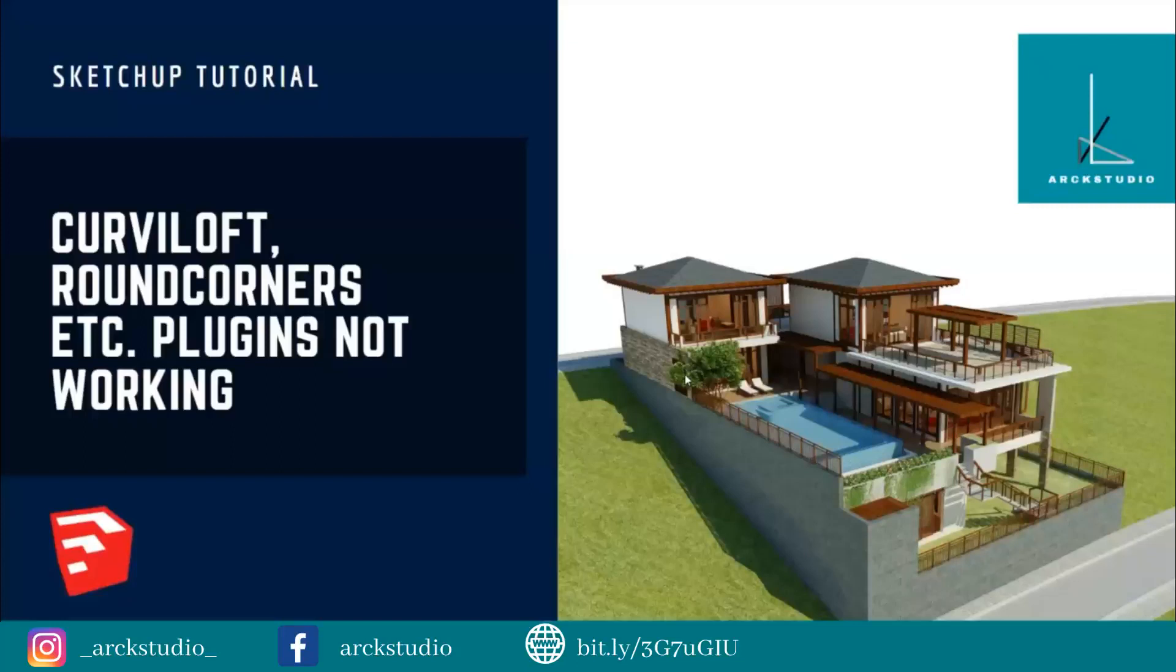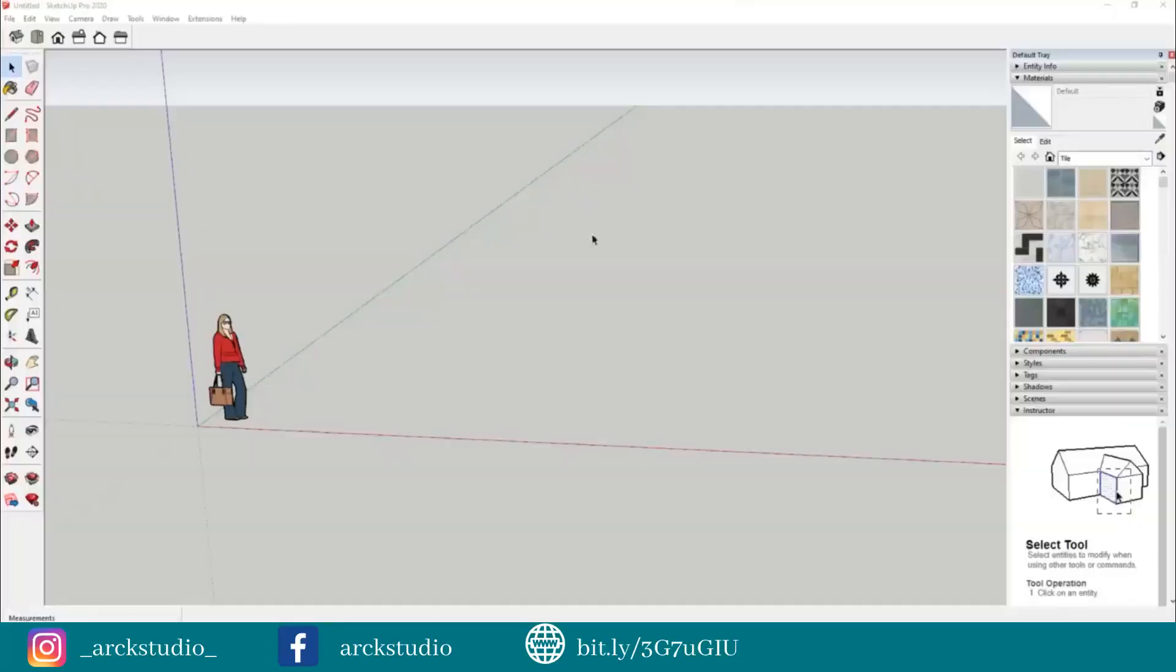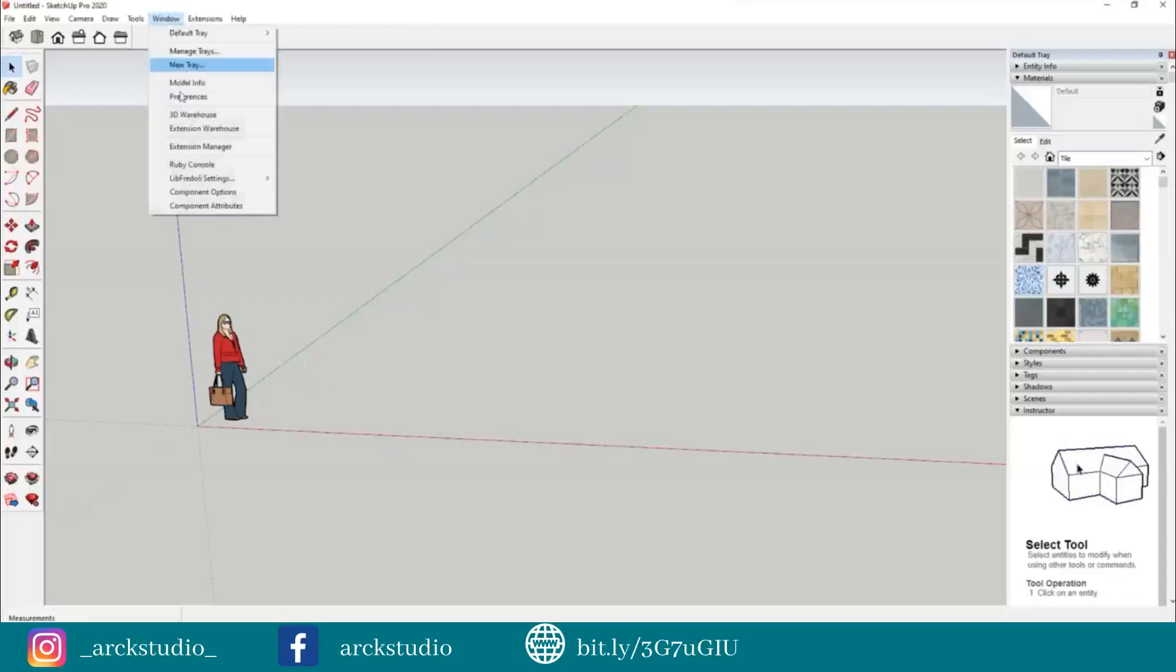You will get a file like this in your folder or your desktop. Then go to your SketchUp, go to Windows. You will see something known as Extension Manager. Click on Extension Manager.